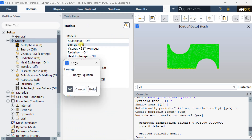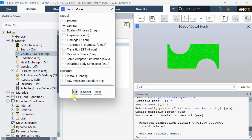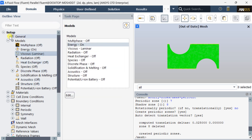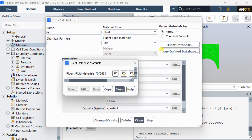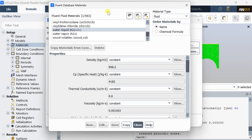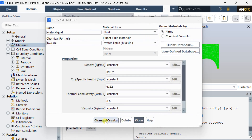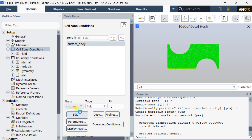Now go to the Models and turn on the energy model. Turn on the laminar viscous flow model. Open the Materials menu and select the fluid database. Select water liquid, click on Copy, then click on Change or Create. Now go to Cell Zone Conditions and change the surface body material from air to water.